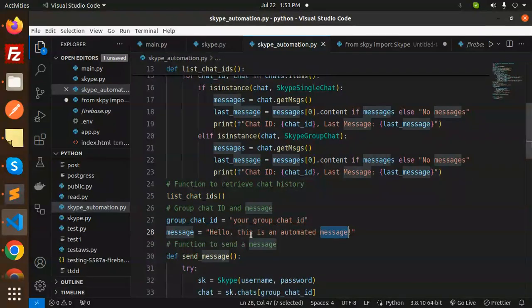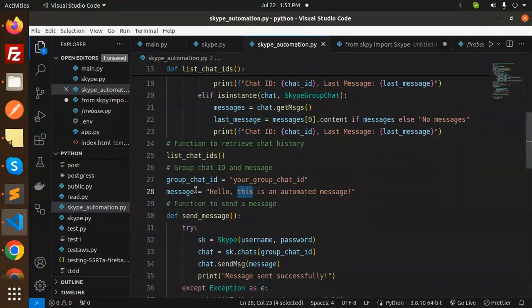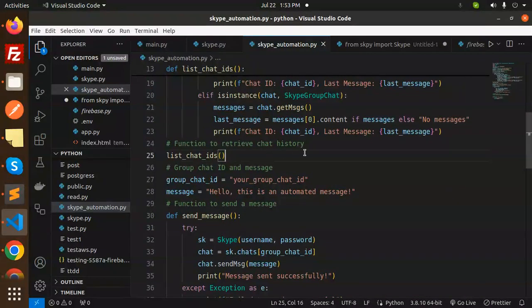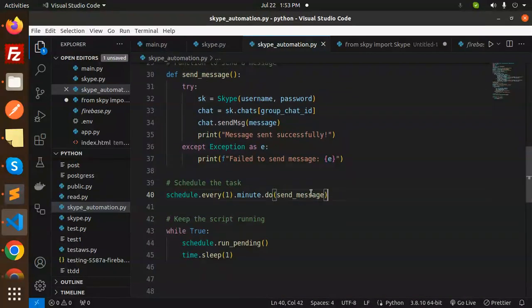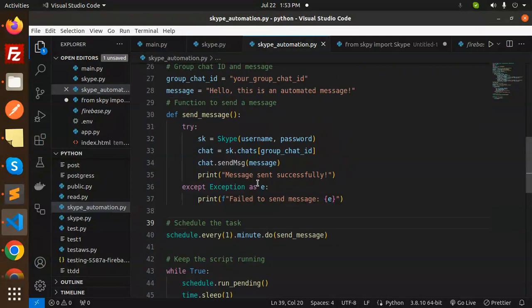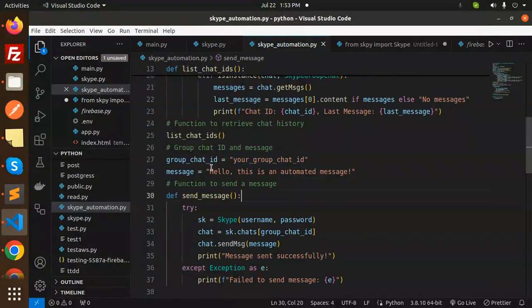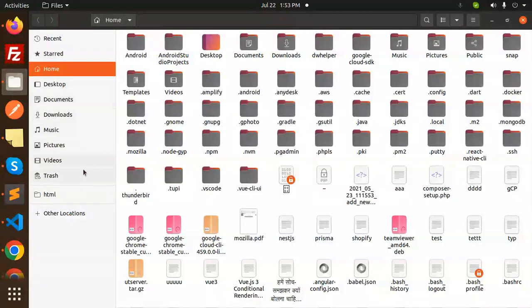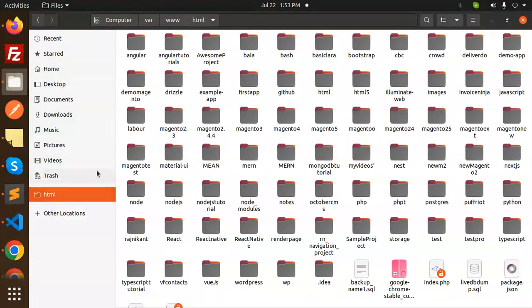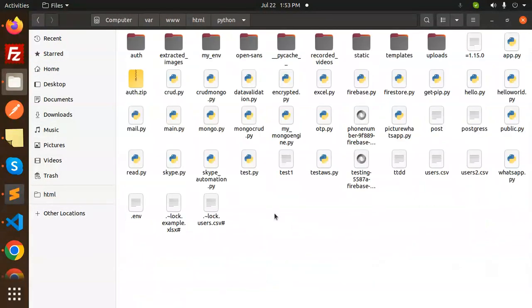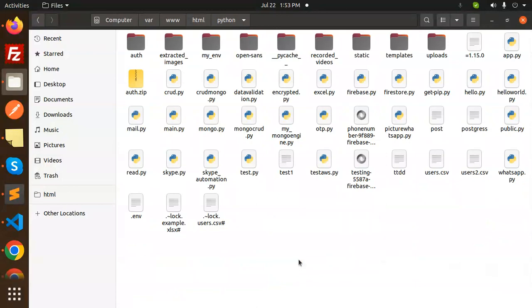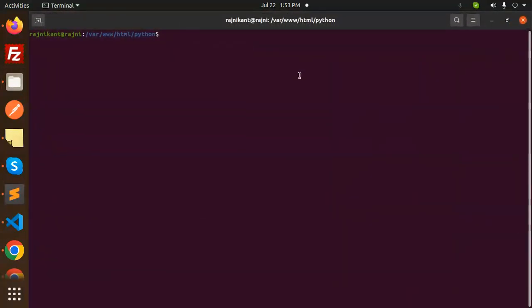Let's save this. I'm going to send a message every one minute. I'm not adding the chat ID yet, so it might create an error. Let me open the terminal and run python3 skype_automation.py.